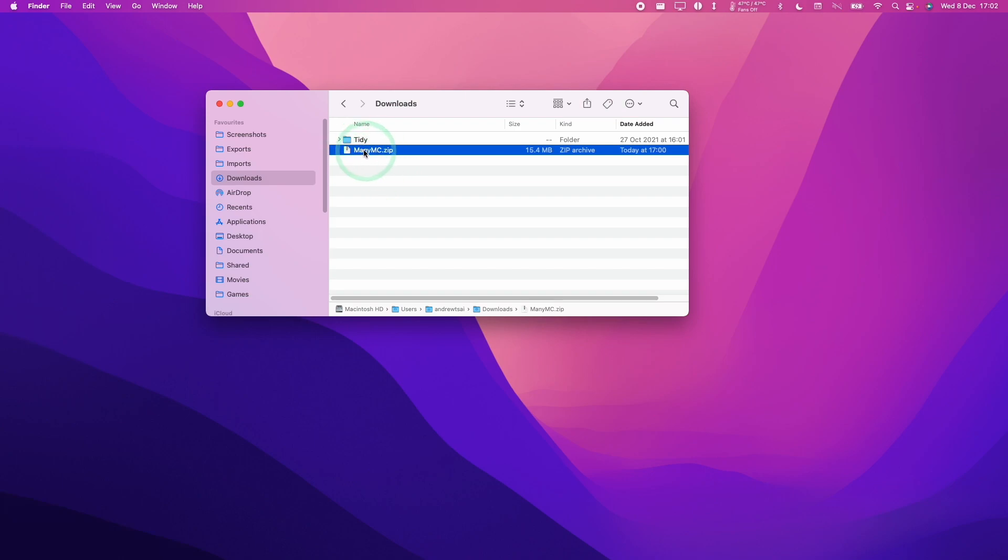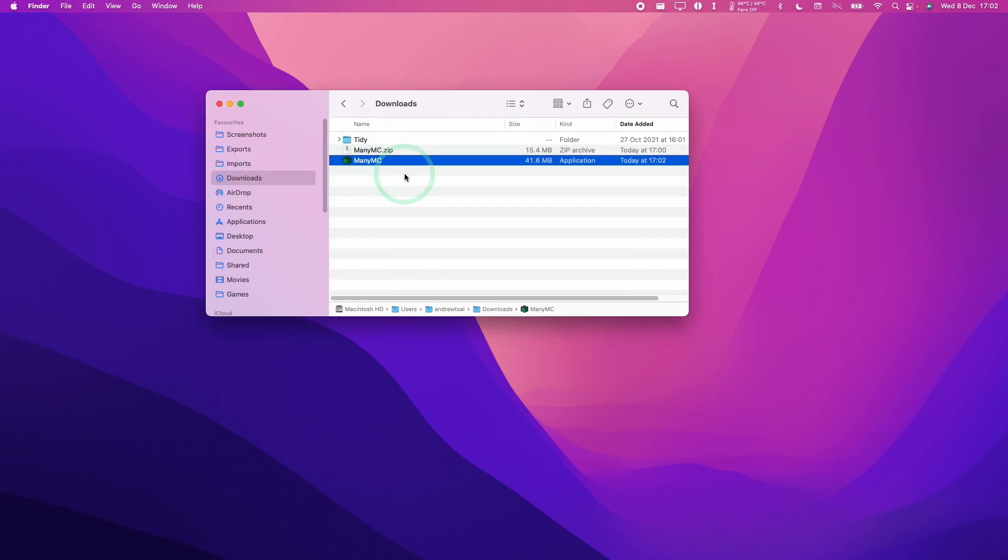And now we can go ahead and extract ManyMC. So I'm going to double click on this. So that's going to open up the zip file. And then ManyMC is ready to install. So I'm just going to drag this into my applications folder here.